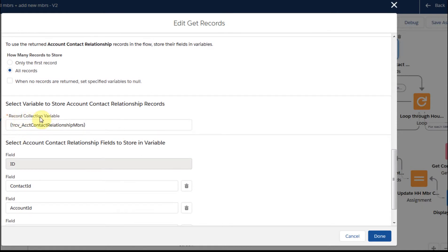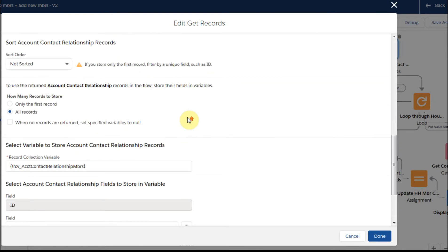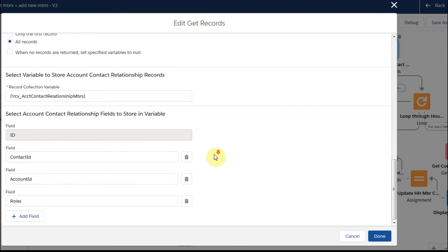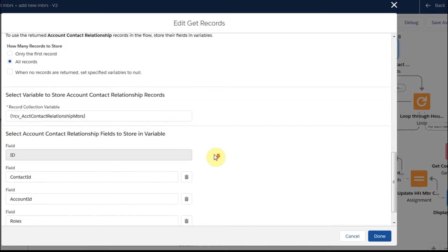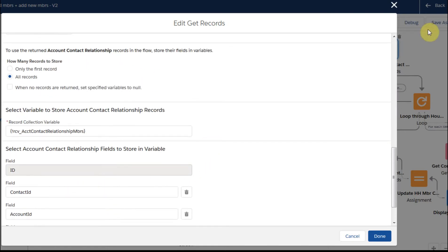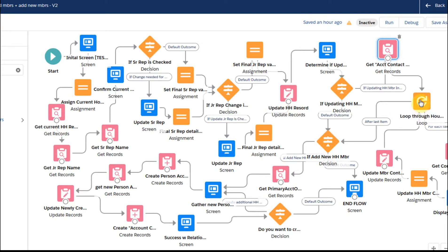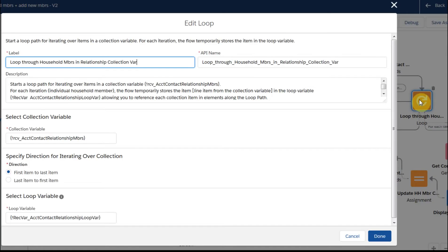What we're really doing here is we're building a table or an array — collecting each line as a matching record. We're going to put it into a record collection variable. A collection is a table where each row holds information: the Contact ID, the Account ID, and the role. Once that's built, we're going to loop through that table, that list of records that we've grabbed.